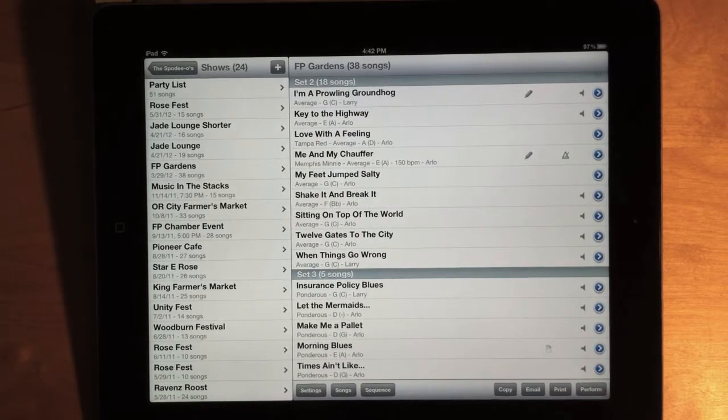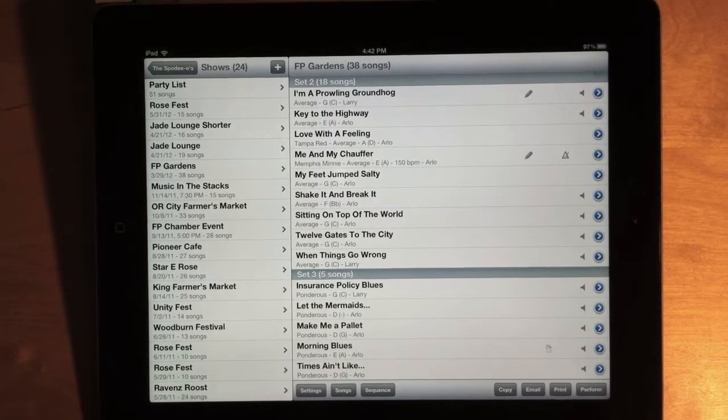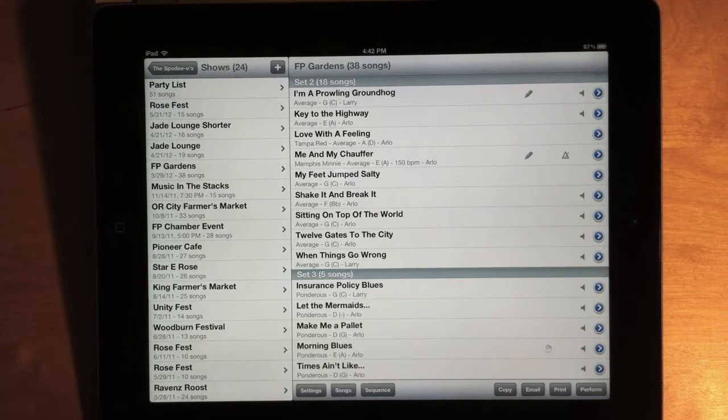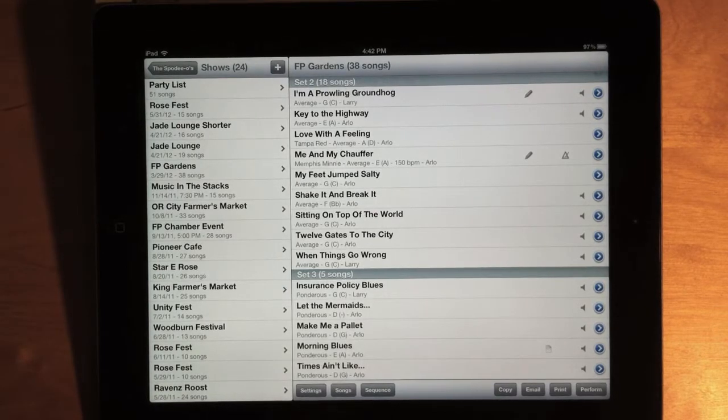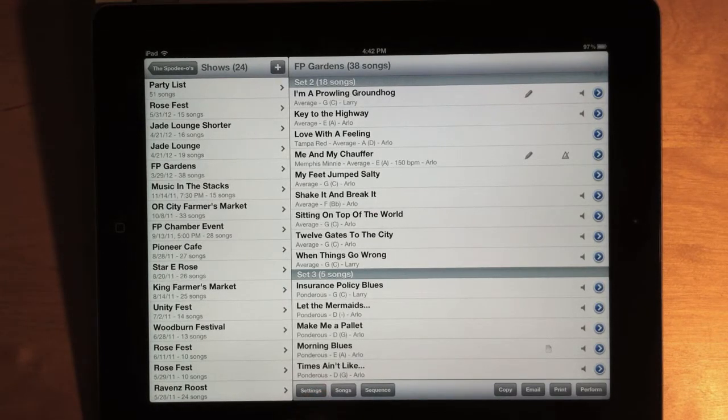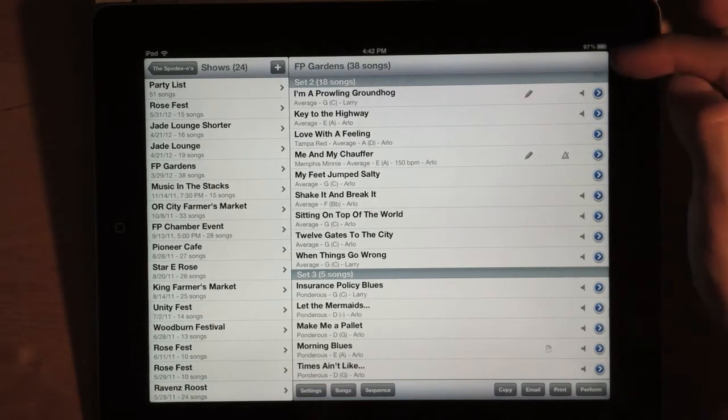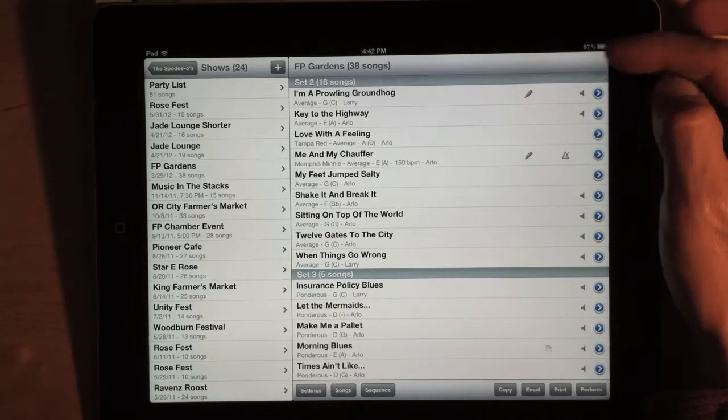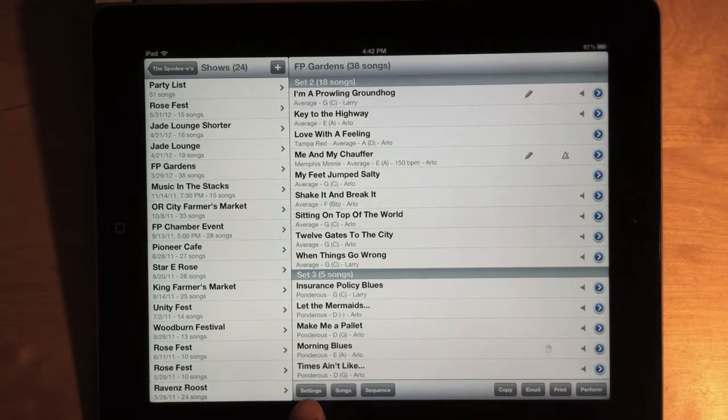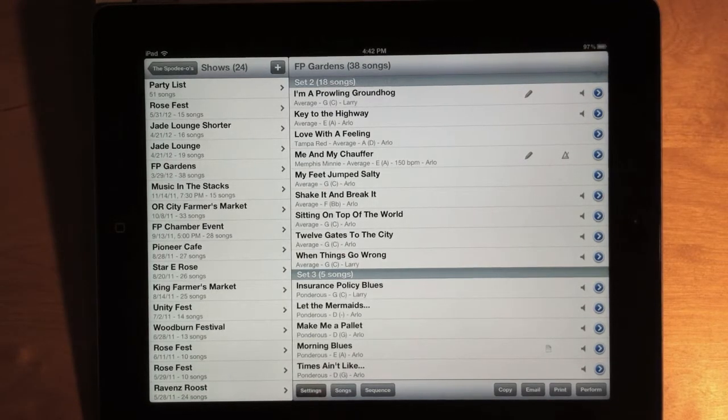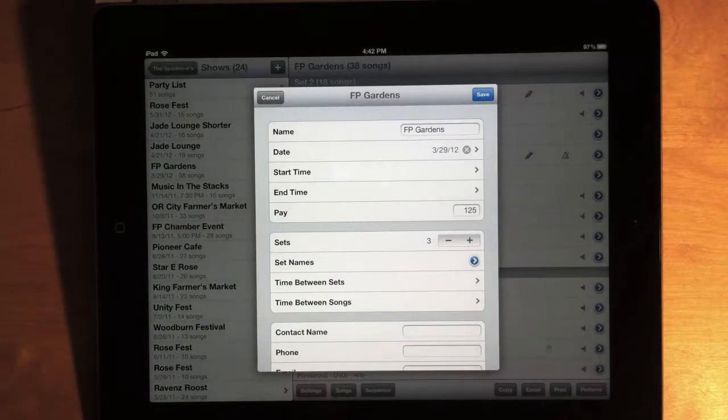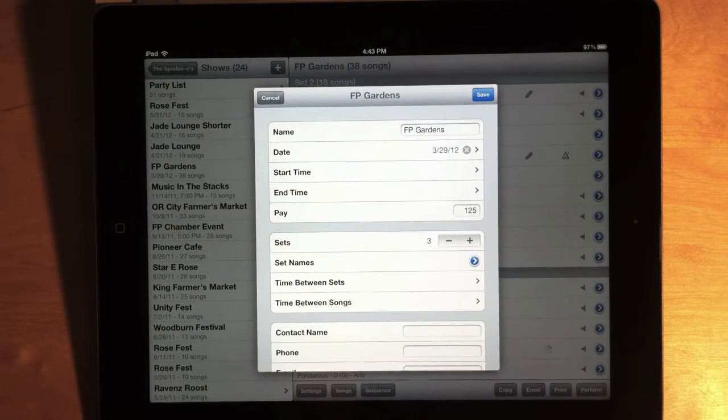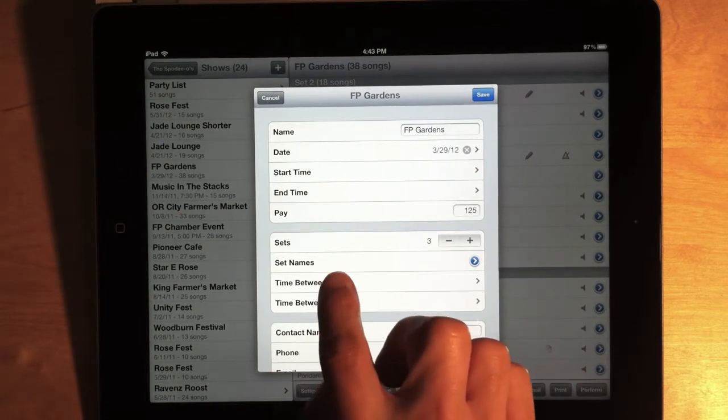Since I've defined my three set names as Set 1, Set 2, and Encore, now I can open my show settings. And, by the way, instead of an edit button up here, we now have a settings button down here to edit your show.